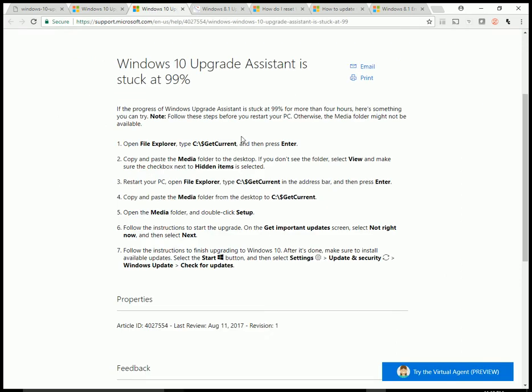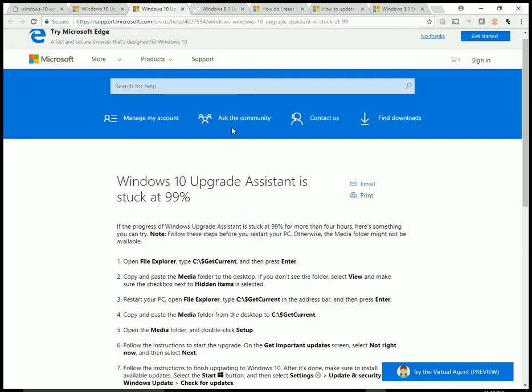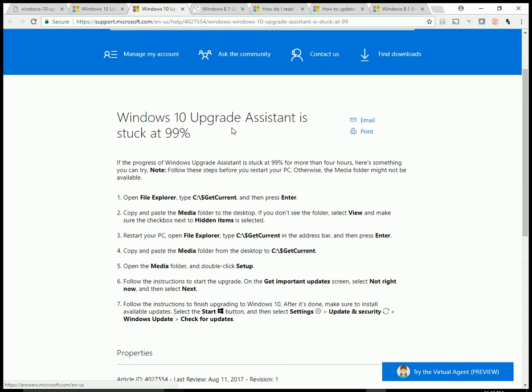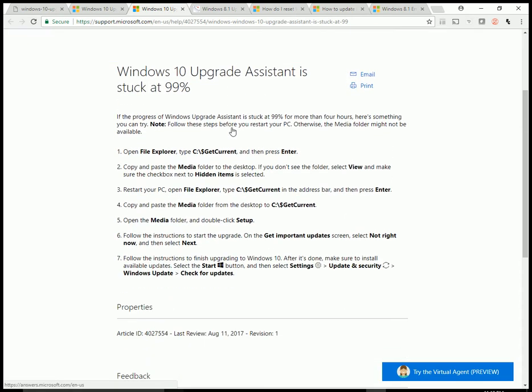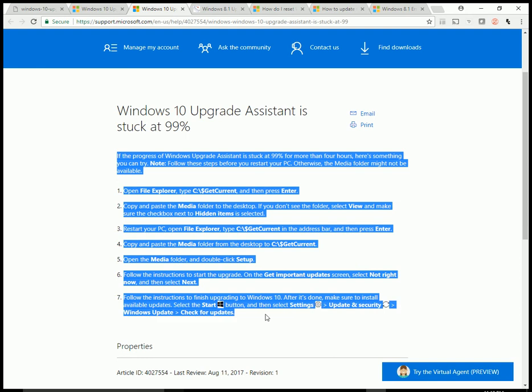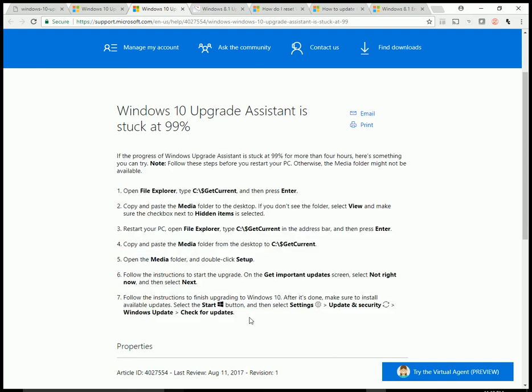What you might want to try is this suggestion for Windows 10 upgrade assistant is stuck at 99%. I didn't try this per se, but if Microsoft recommends it, it might actually work. So I'll put this in the description of my video.